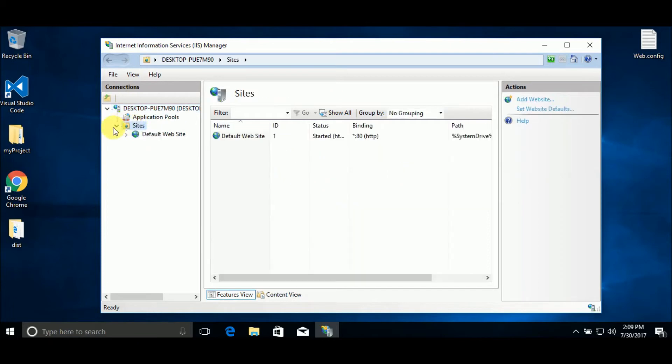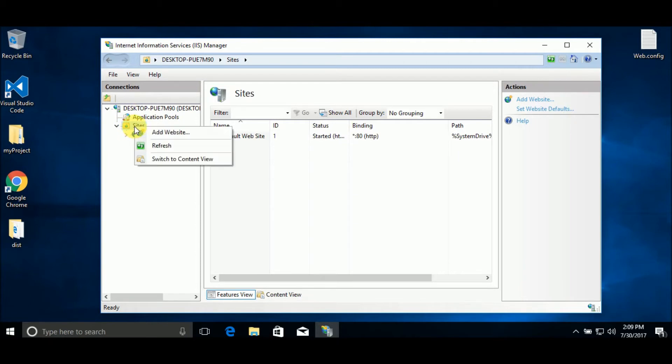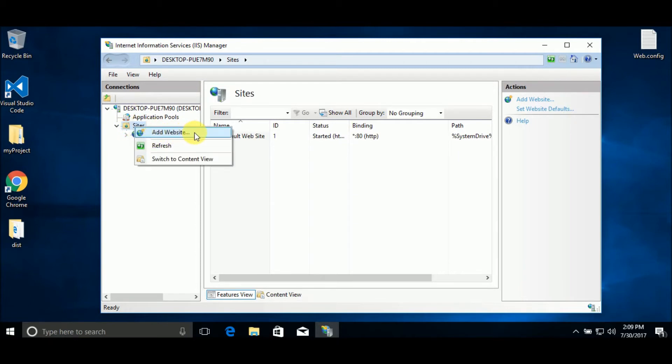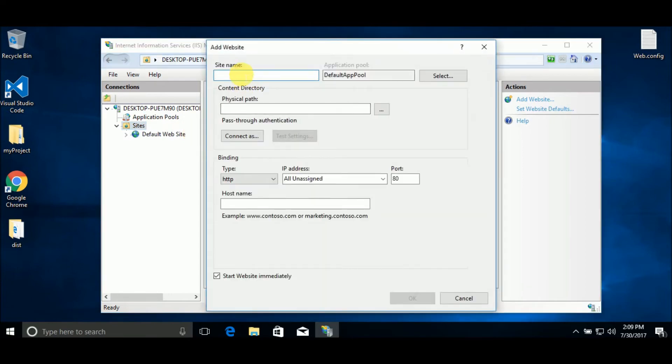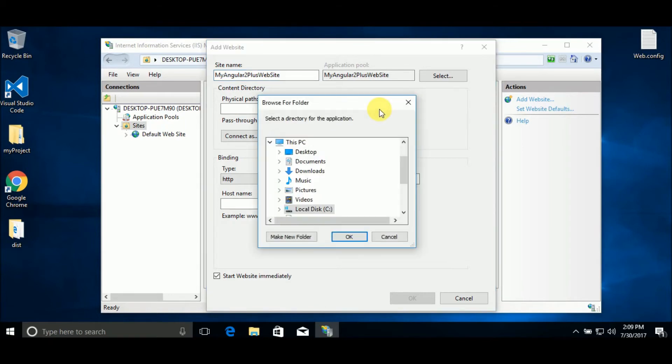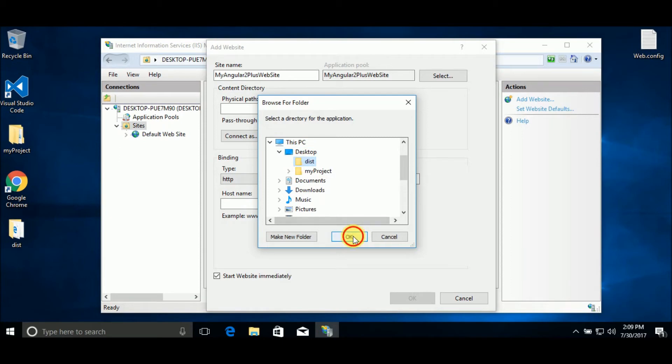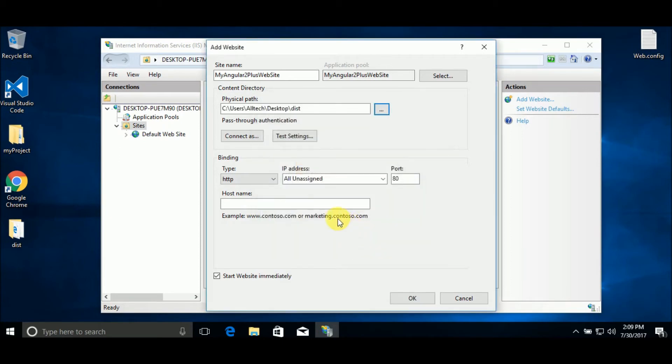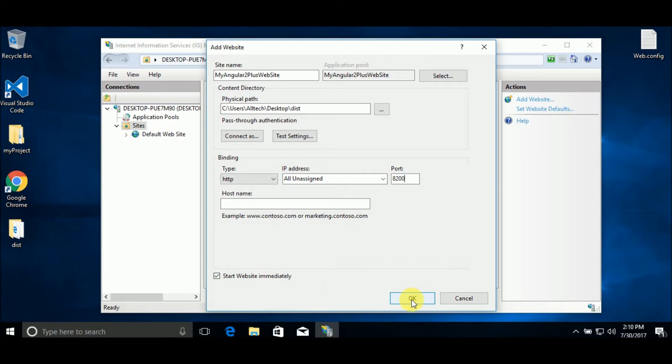In the folder site, we right click and add website. We call it My Angular 2 Plus website. And physical path is in the desktop, dist, OK. The port can be 8200. Start website immediately. OK.